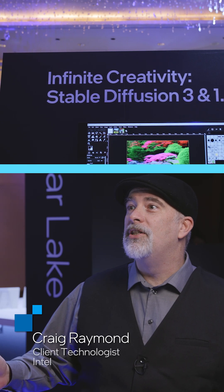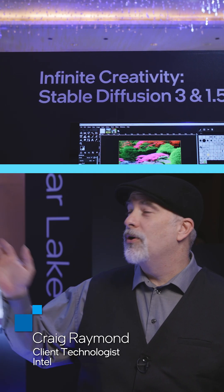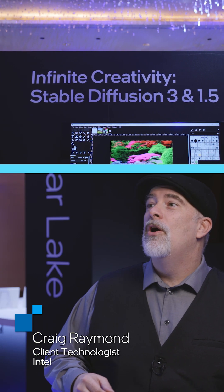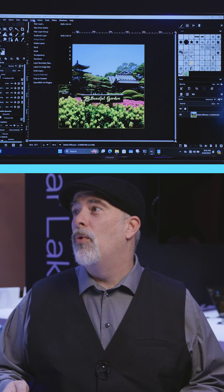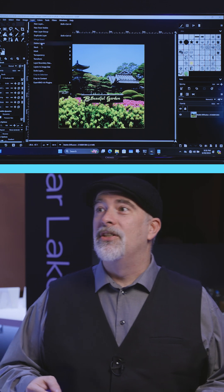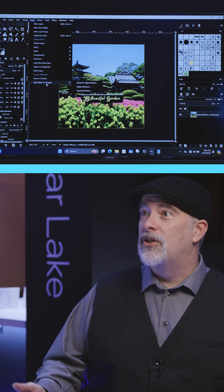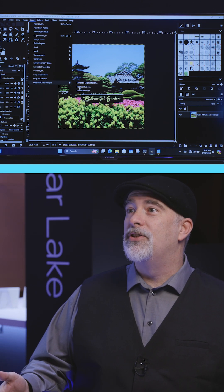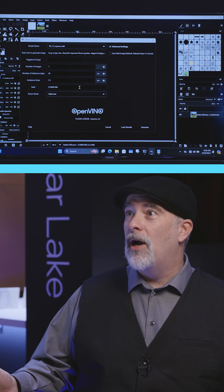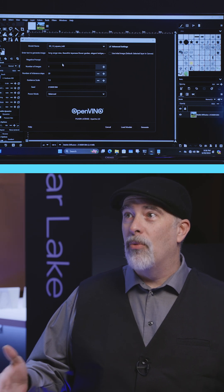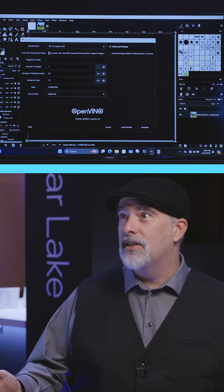Let's go ahead and take a look at what we're going to generate with a picture here live for us with Stable Diffusion 1.5. This one is built for speed, so let's take advantage of all the brand new NPU and GPU power that we have on our brand new Lunar Lake systems.